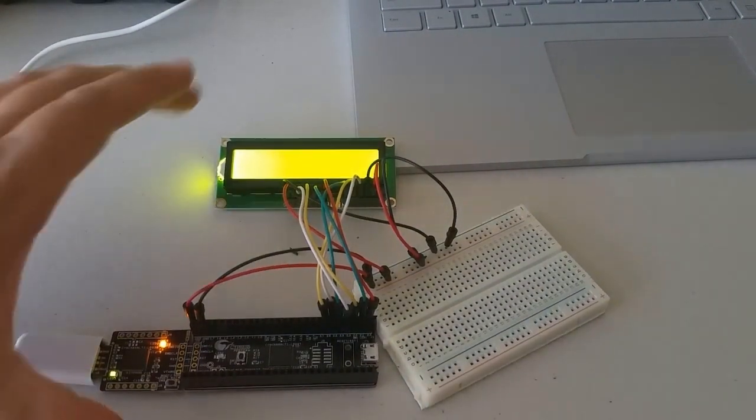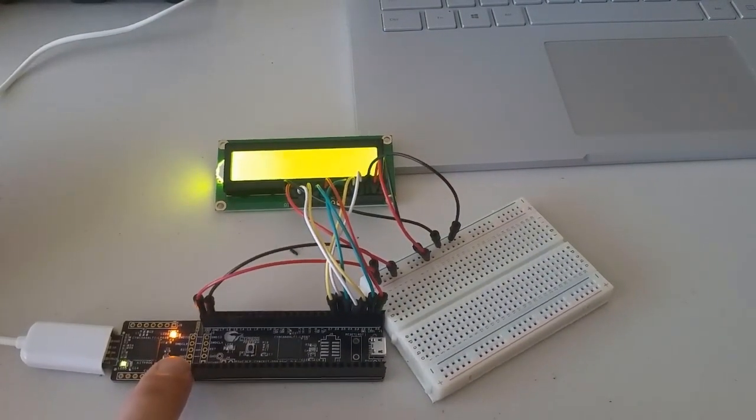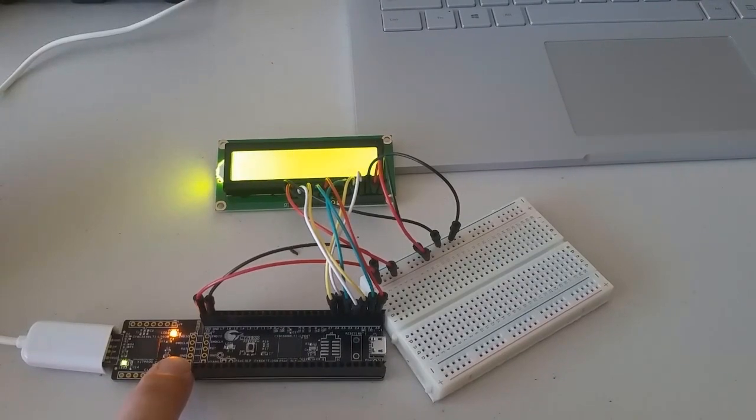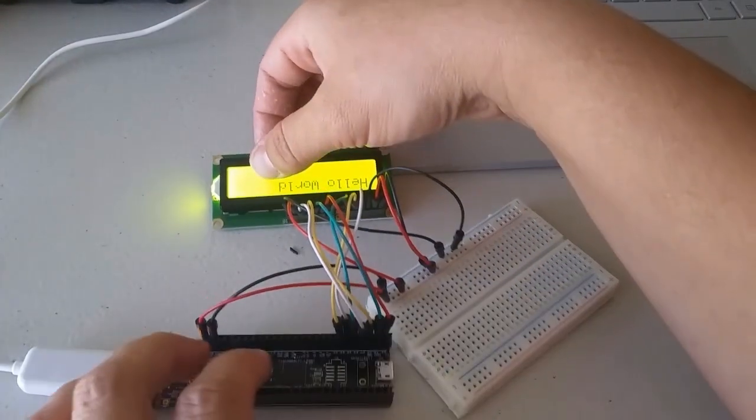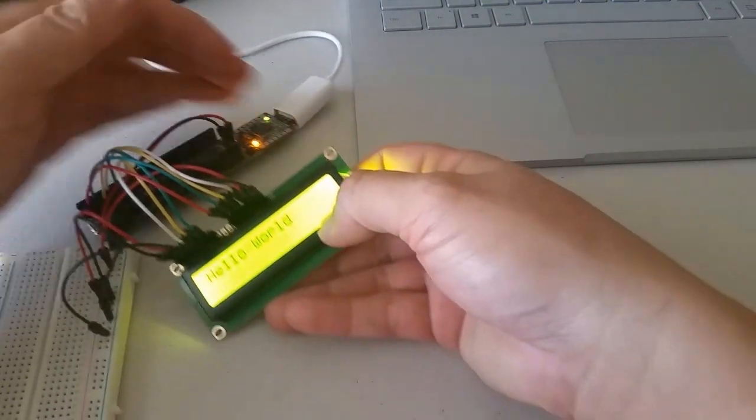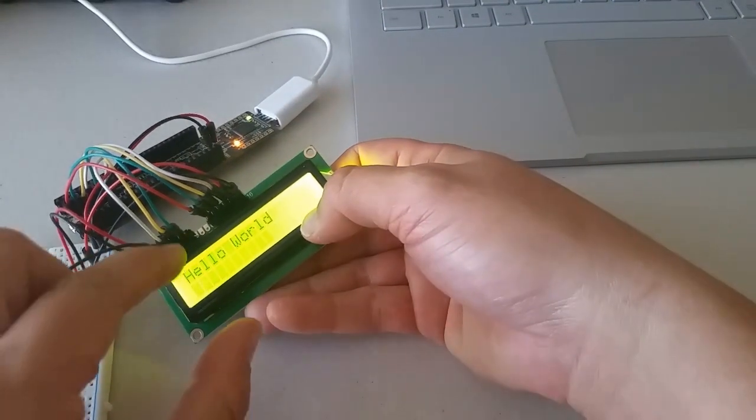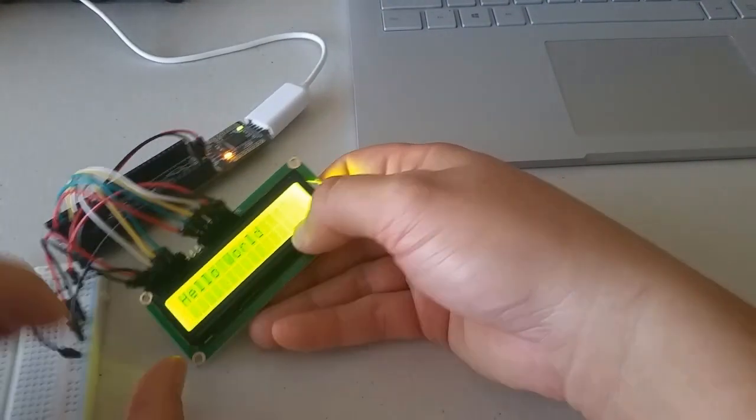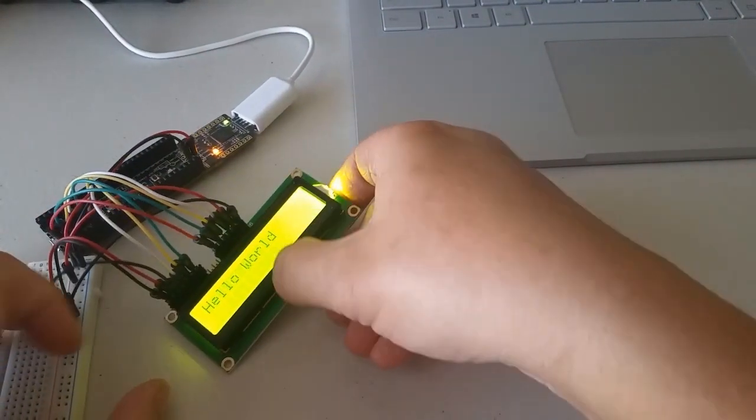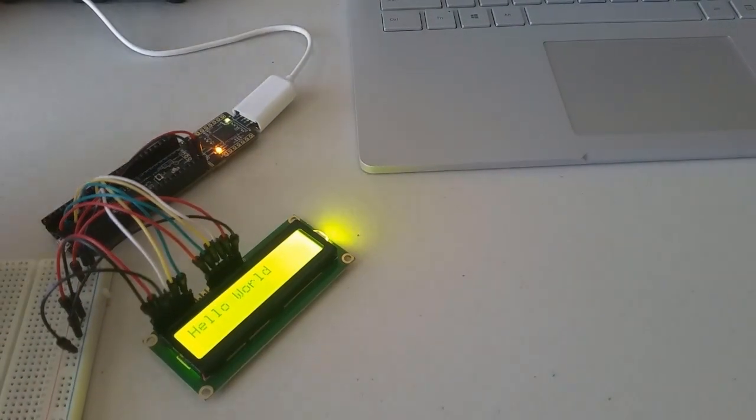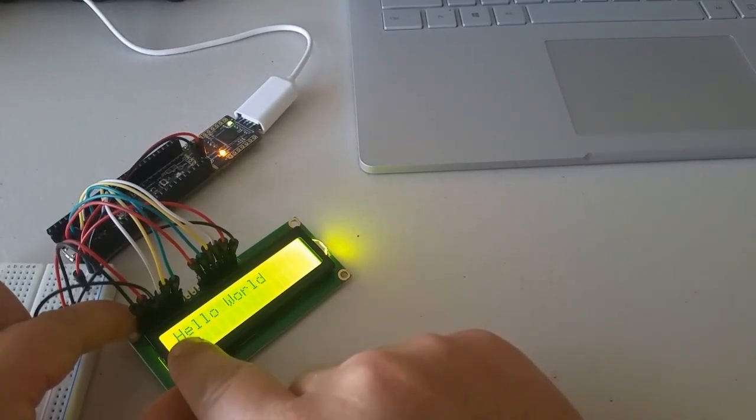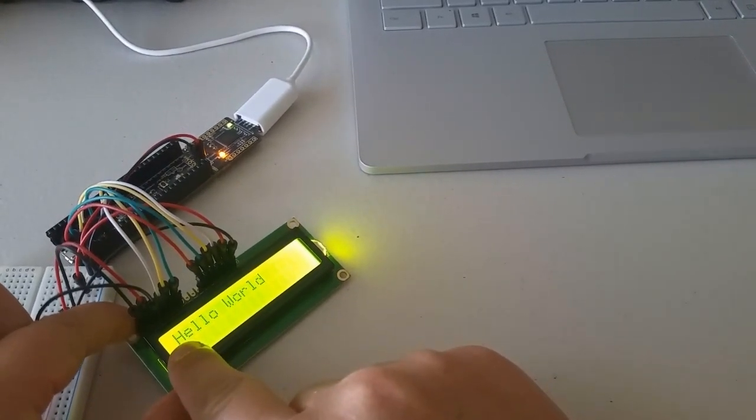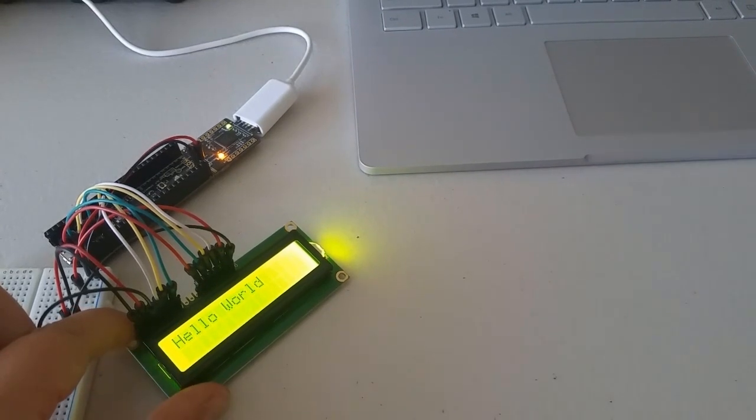Once you have everything plugged in, hit the reset button on the PSOC. If everything's working correctly, you should see the phrase, hello world, appear on your LCD screen. It should start in the leftmost square and on the first row.